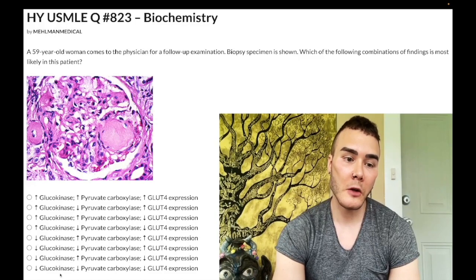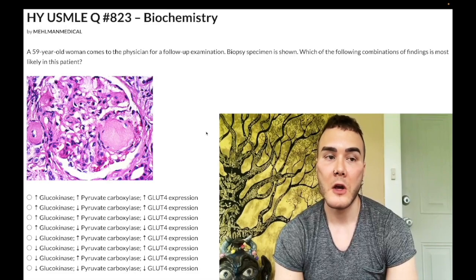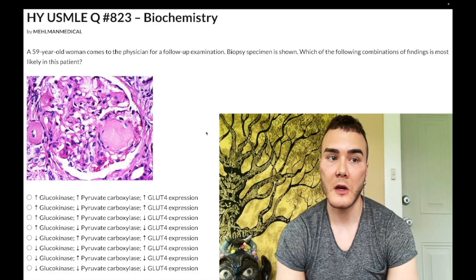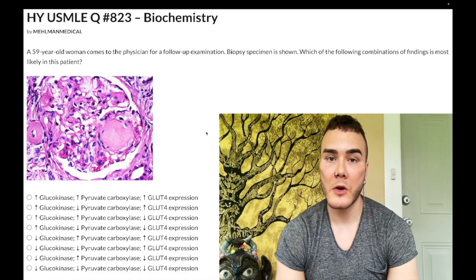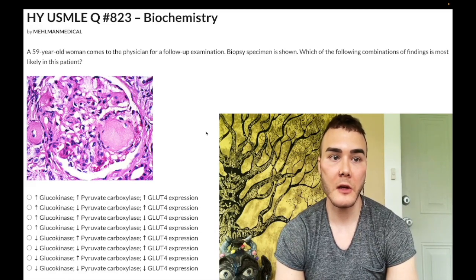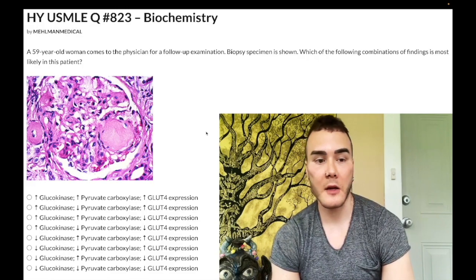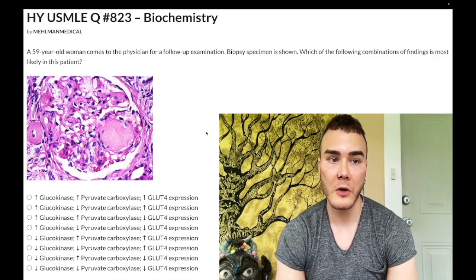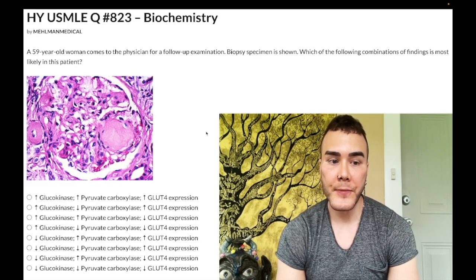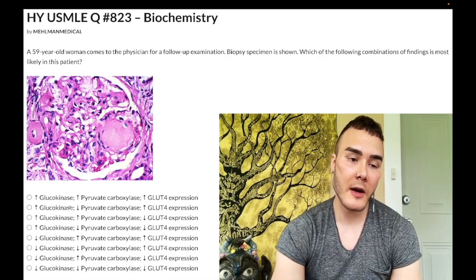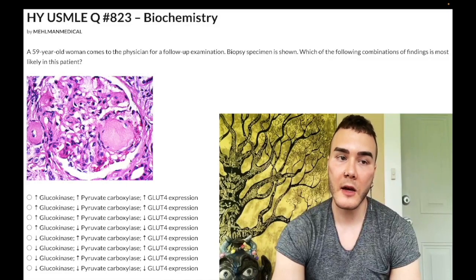Glucokinase is the first enzyme in glycolysis in the liver. Hexokinase ubiquitously converts glucose into glucose-6-phosphate, but in the liver we have glucokinase. Now it's non-numerical for Step 1 anymore, so we don't have to worry about the details comparing glucokinase to hexokinase — increased KM, less affinity for glucose, higher Vmax, greater saturation capacity for glucose. But the key point is that glucokinase is upregulated by insulin, whereas hexokinase is not.